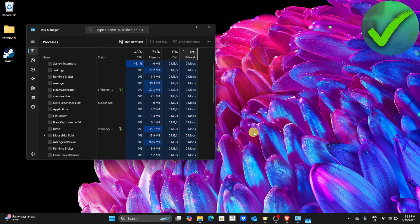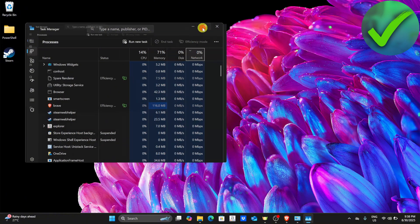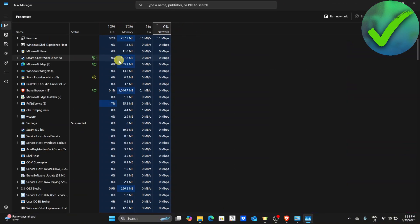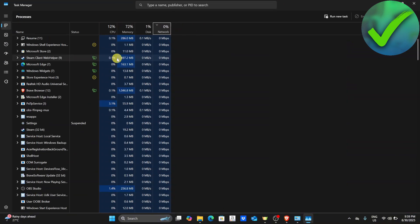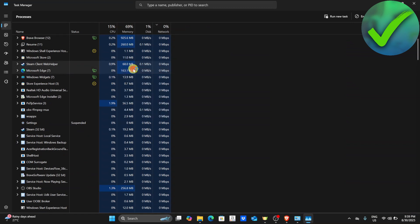After that, click your task manager. In this part, we're going to look for any Steam program that is running. Just right-click on it and then click end task.